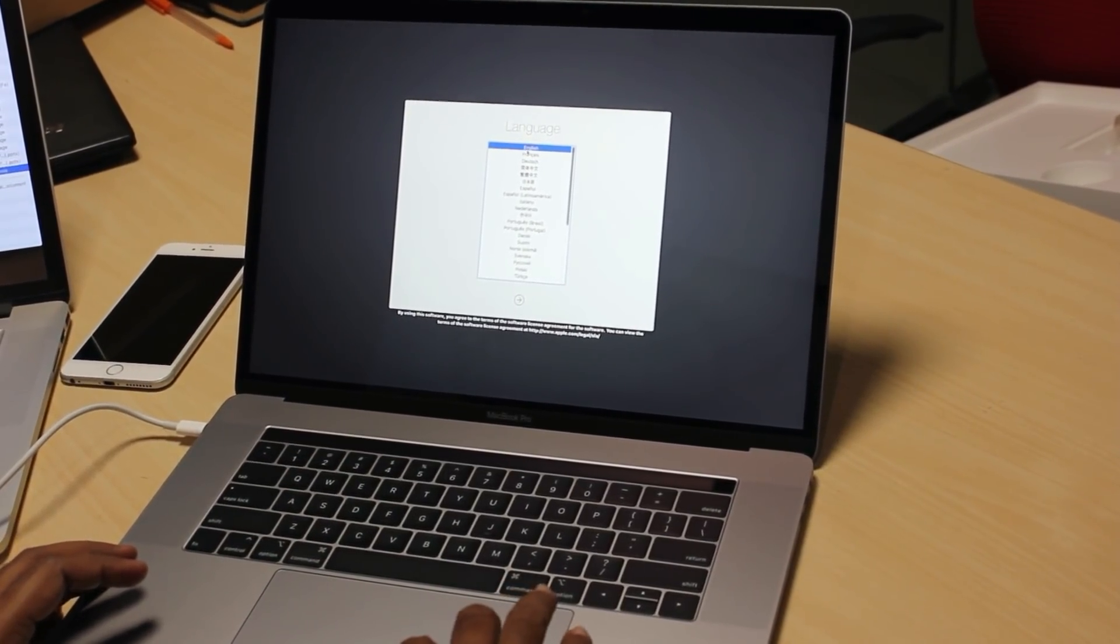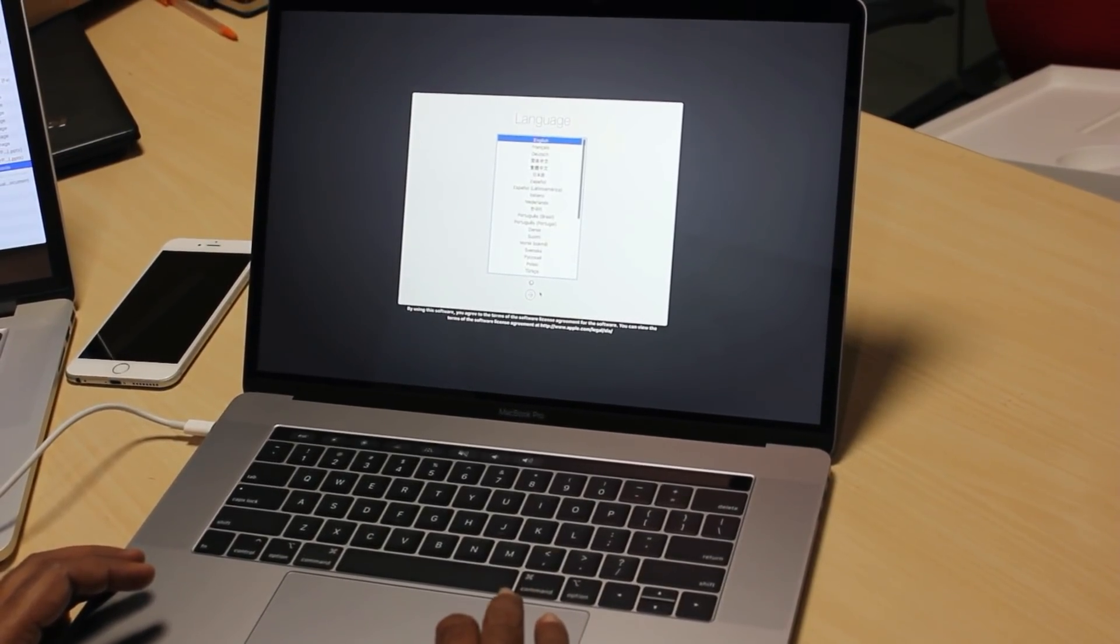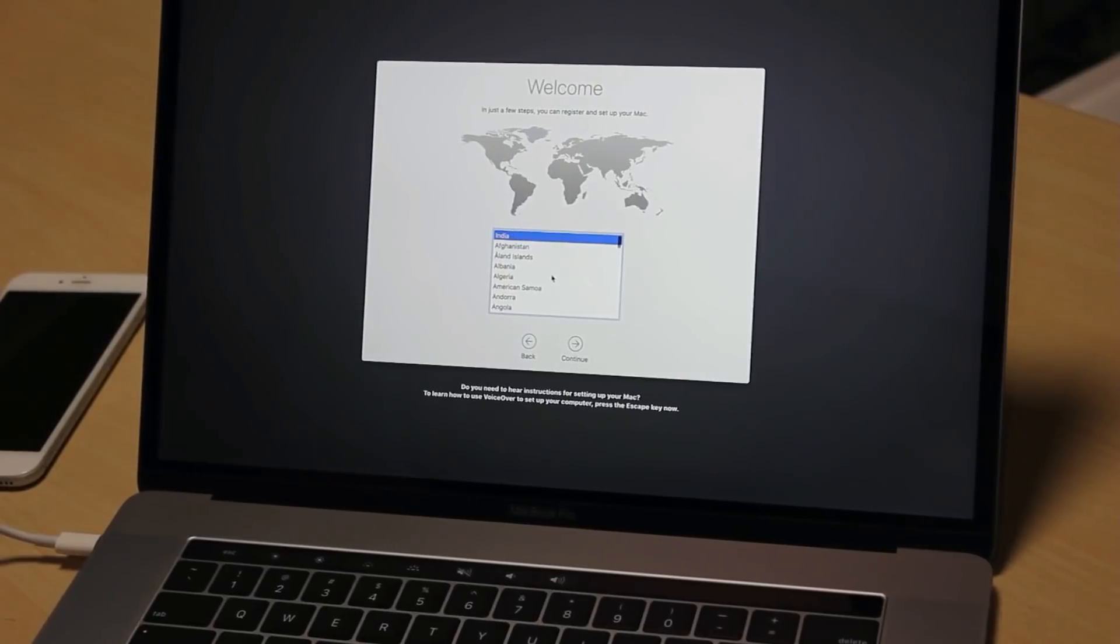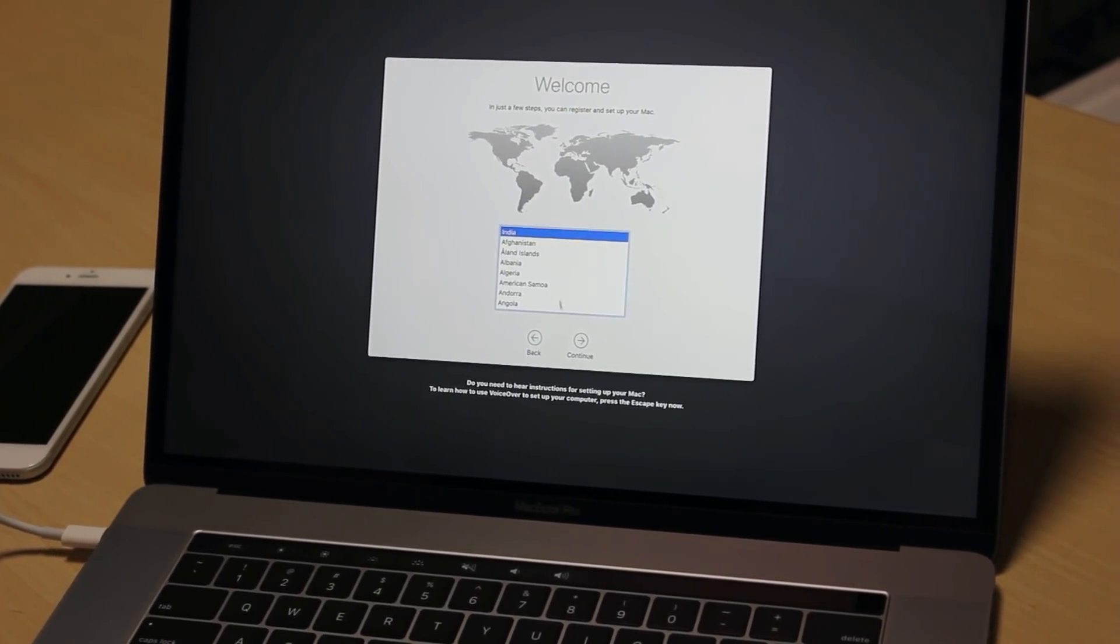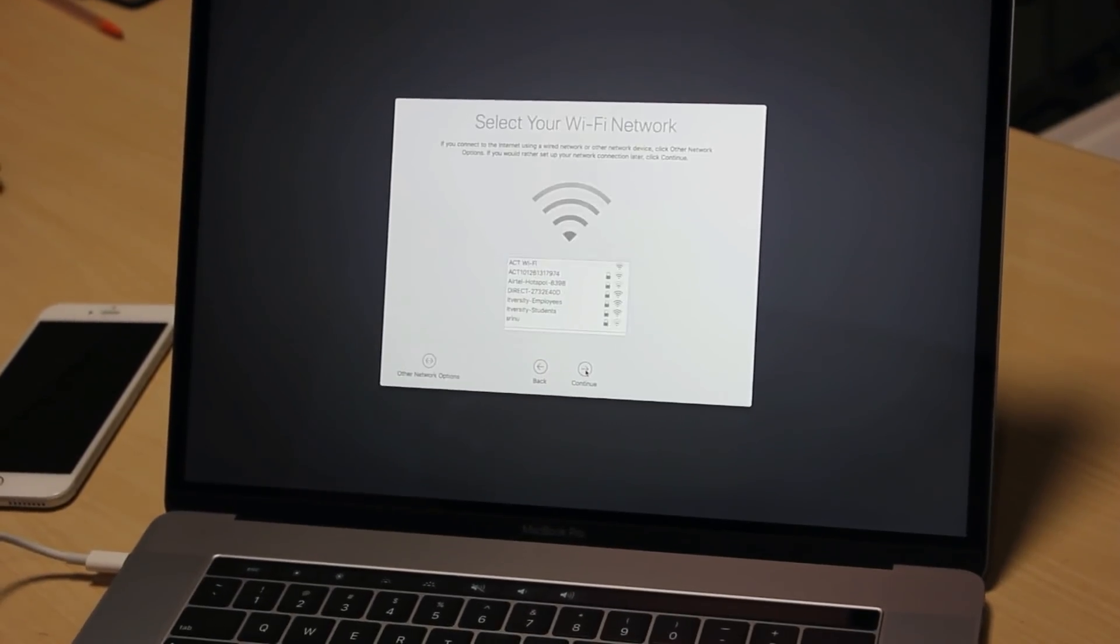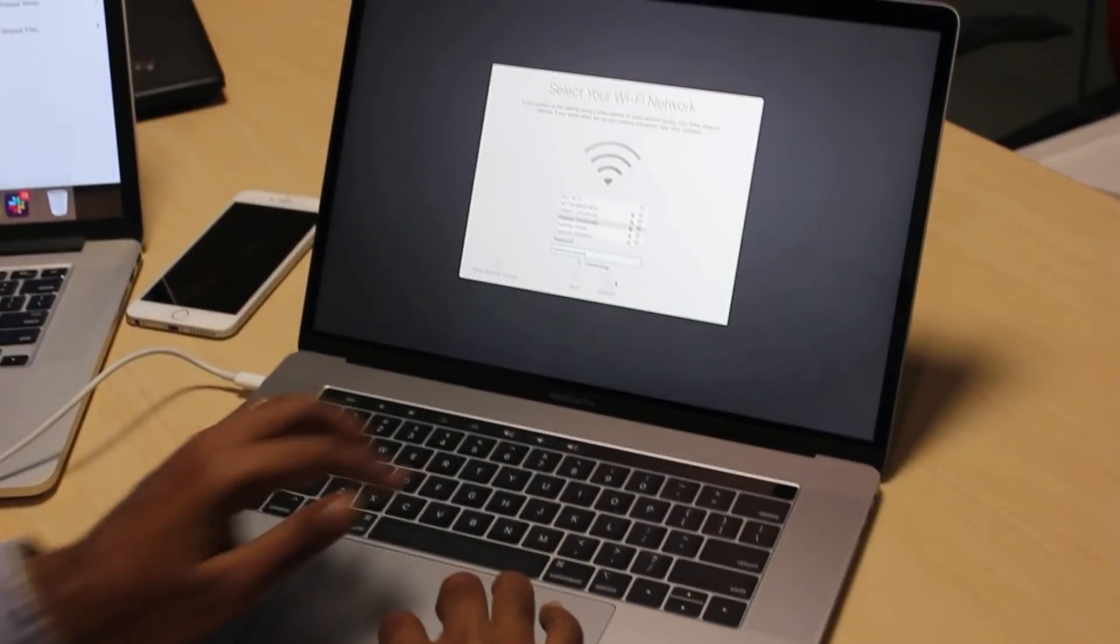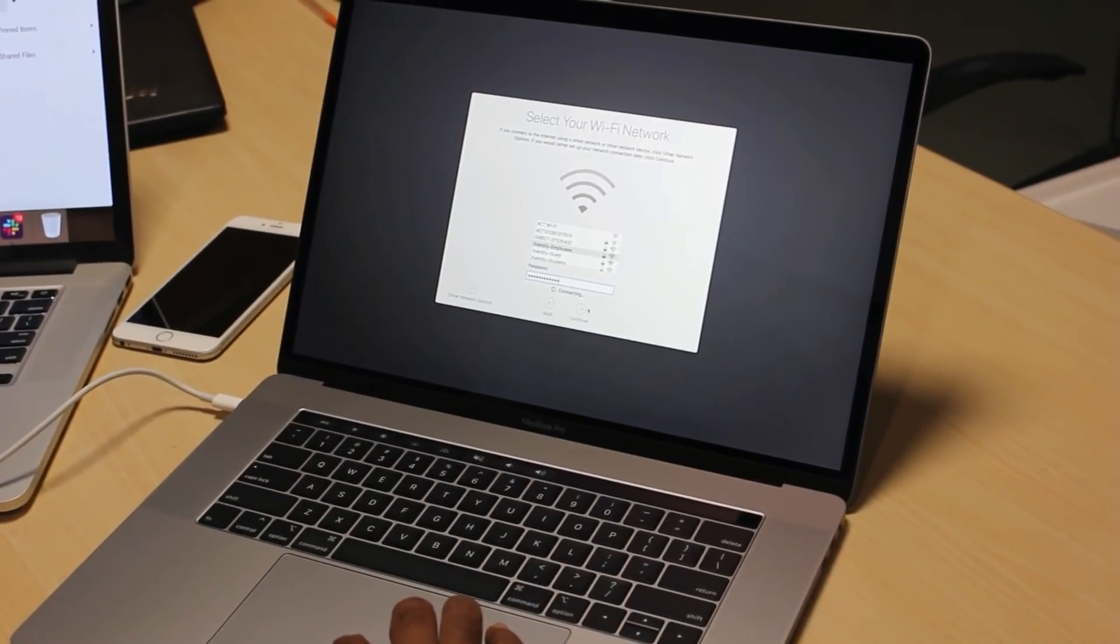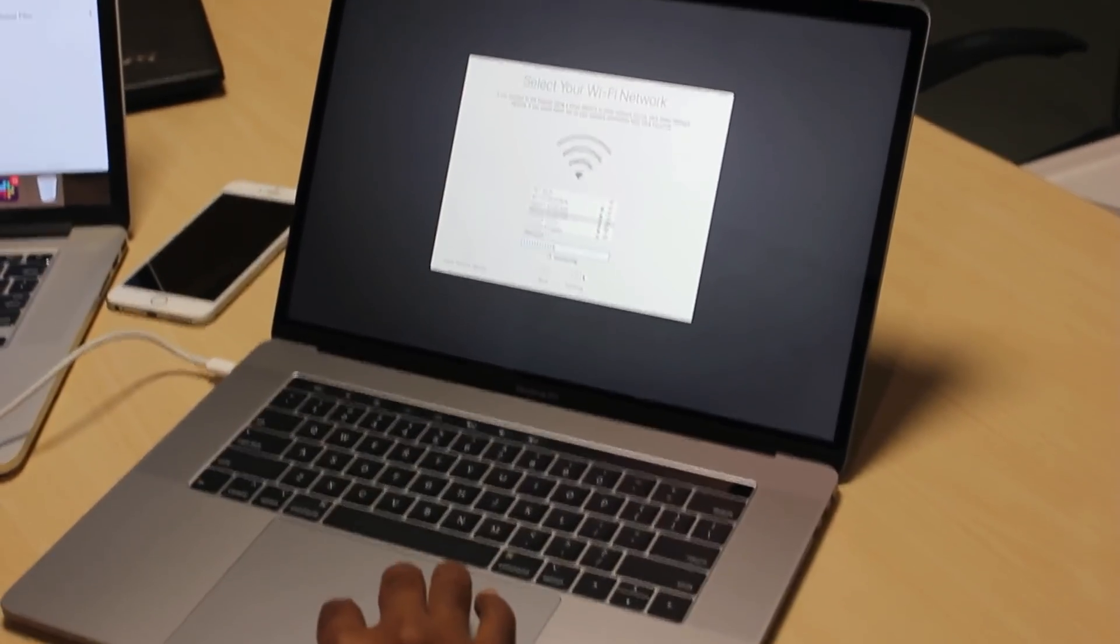So that being said, let us choose the language here. I am choosing English and then clicking on Next. Now, I have to choose the country. I am choosing India here. Choosing default keyboard layout. Choosing appropriate Wi-Fi network. Clicked on Continue after entering the password. I hope it will connect to the internet without any issues here.